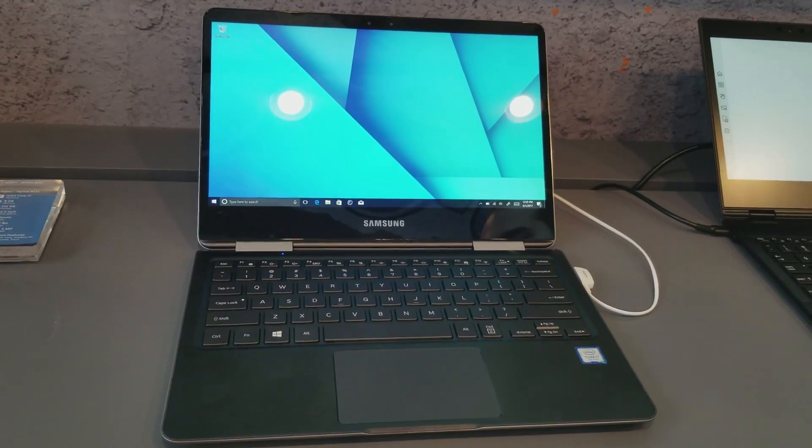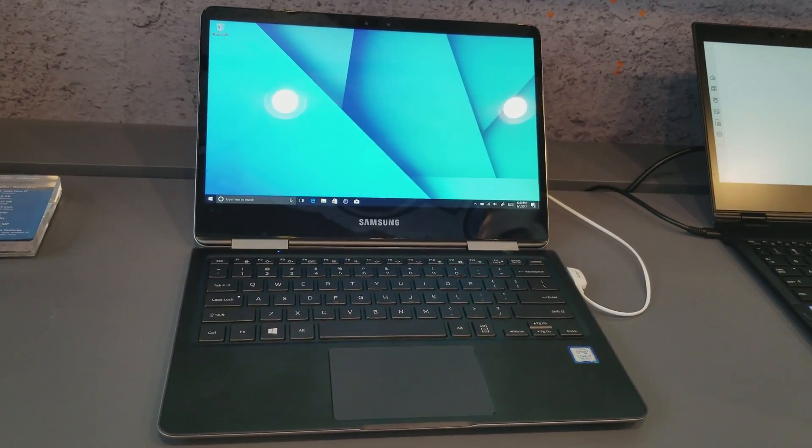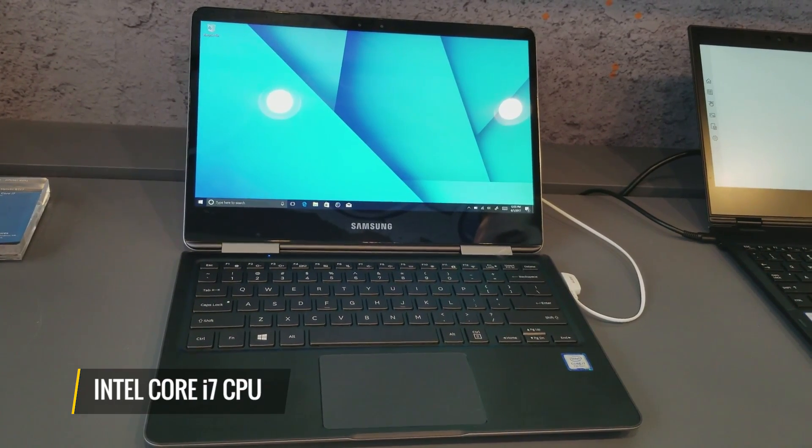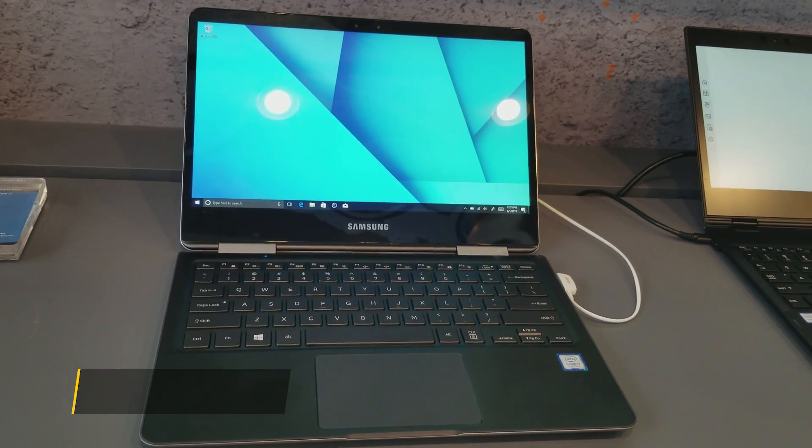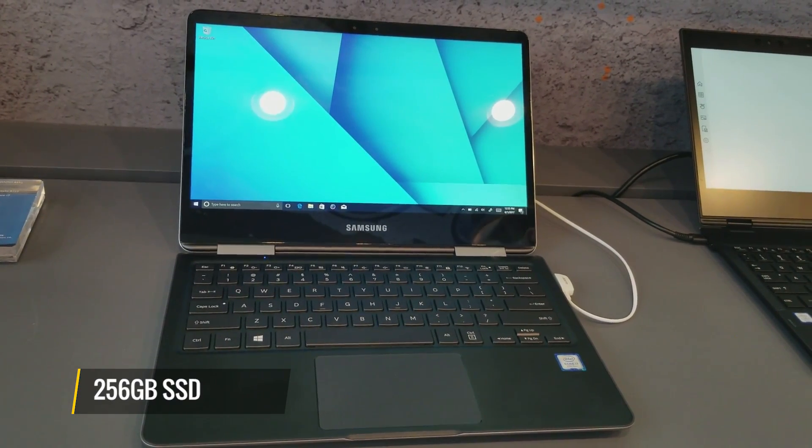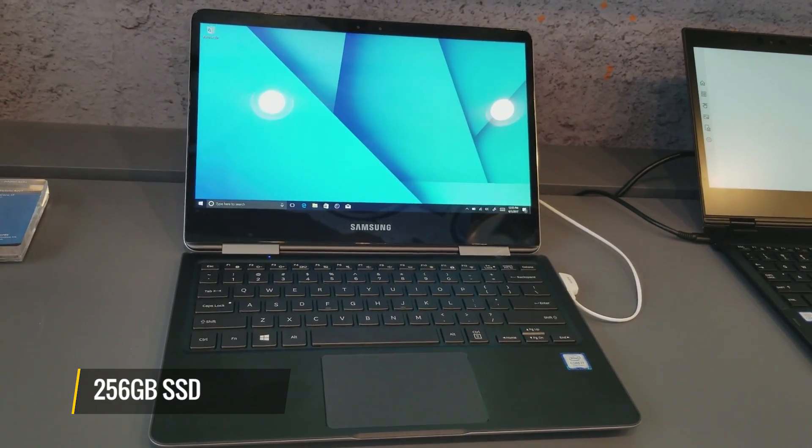It's a new 2-in-1. It feels really premium and sports a Core i7 CPU, 8GB of RAM and a 256GB SSD.